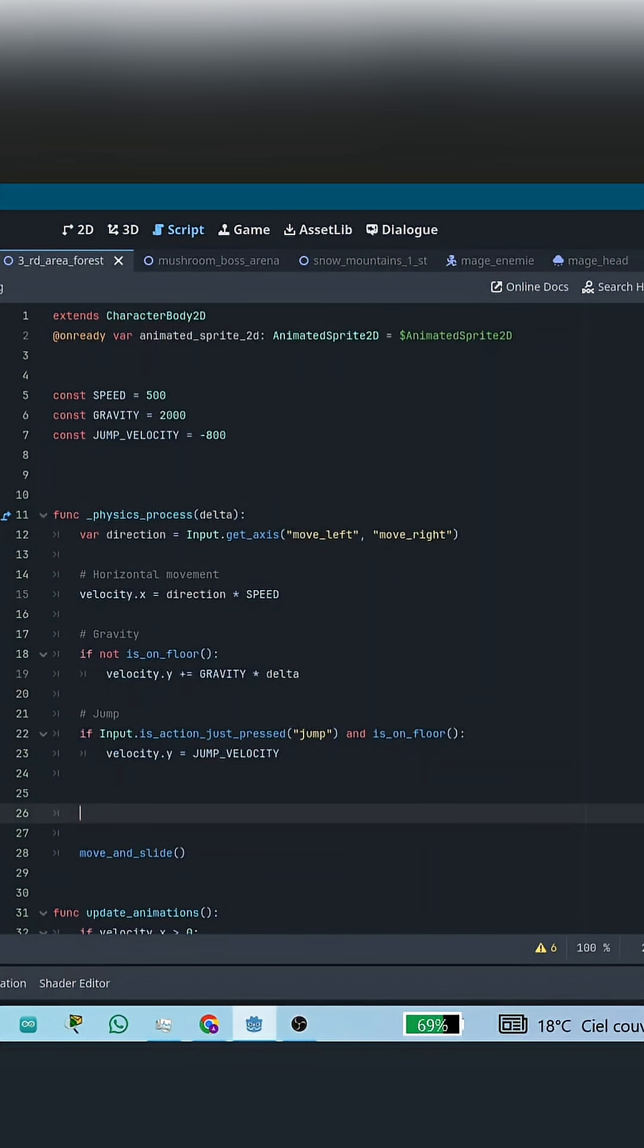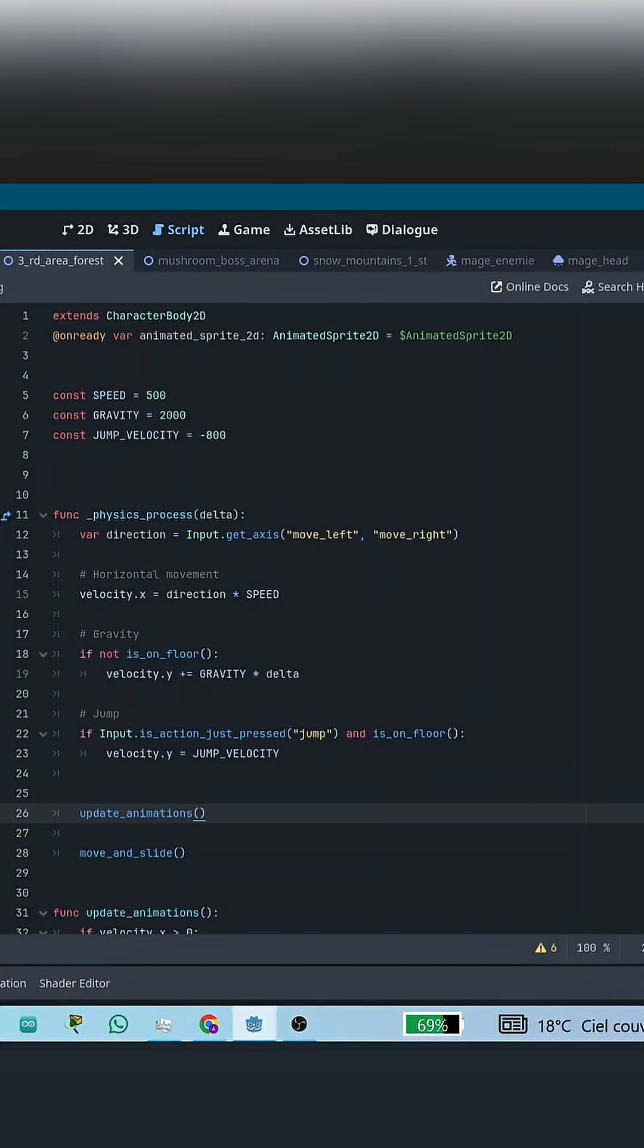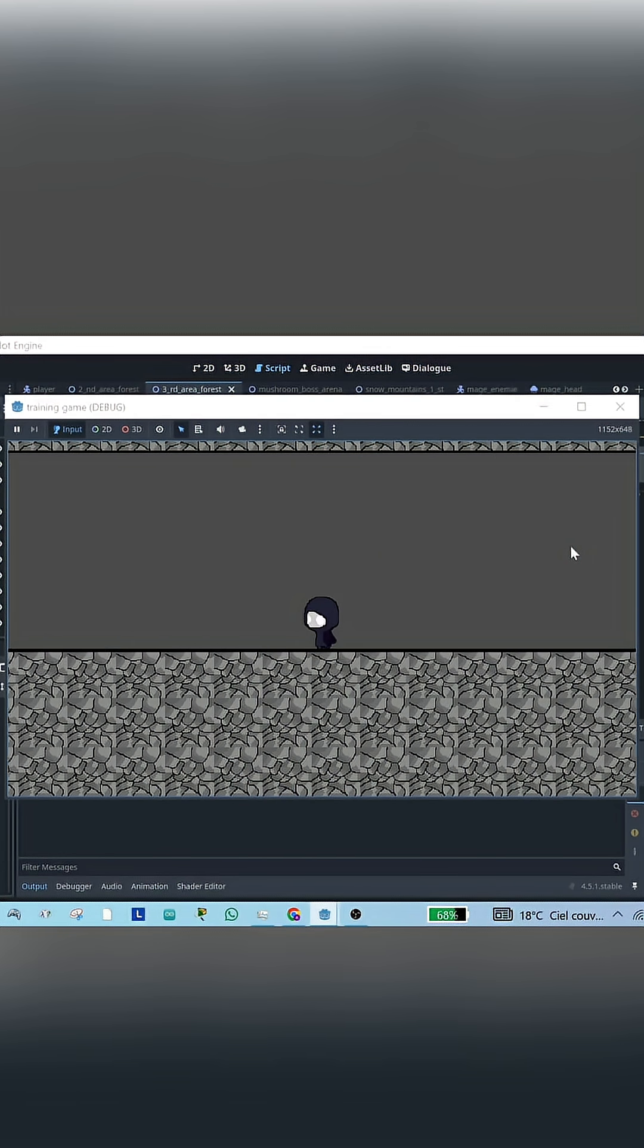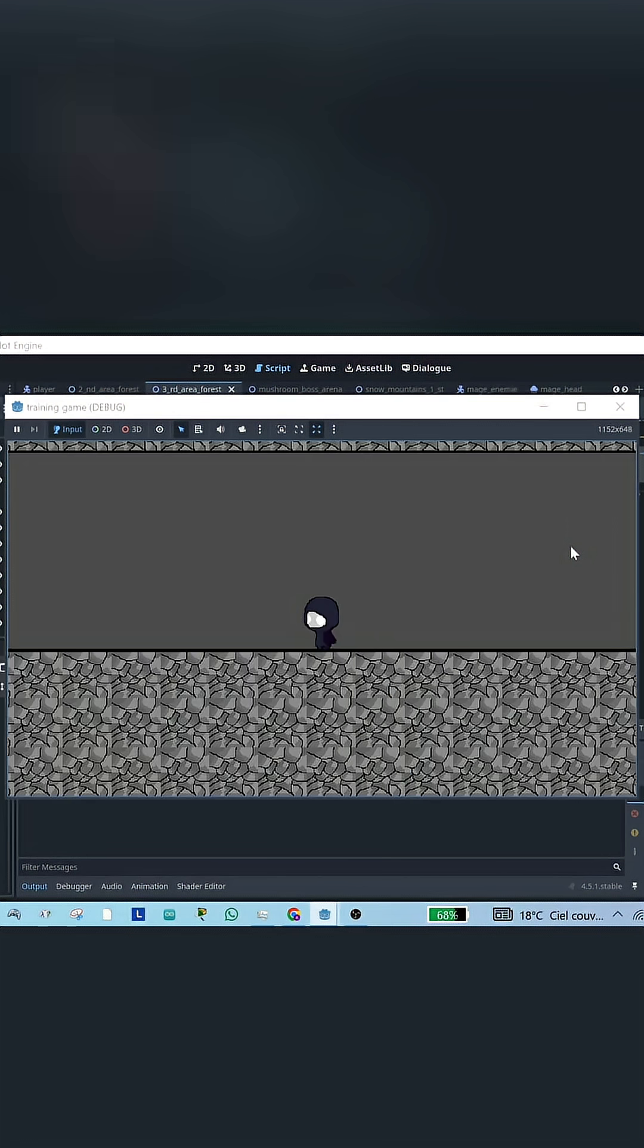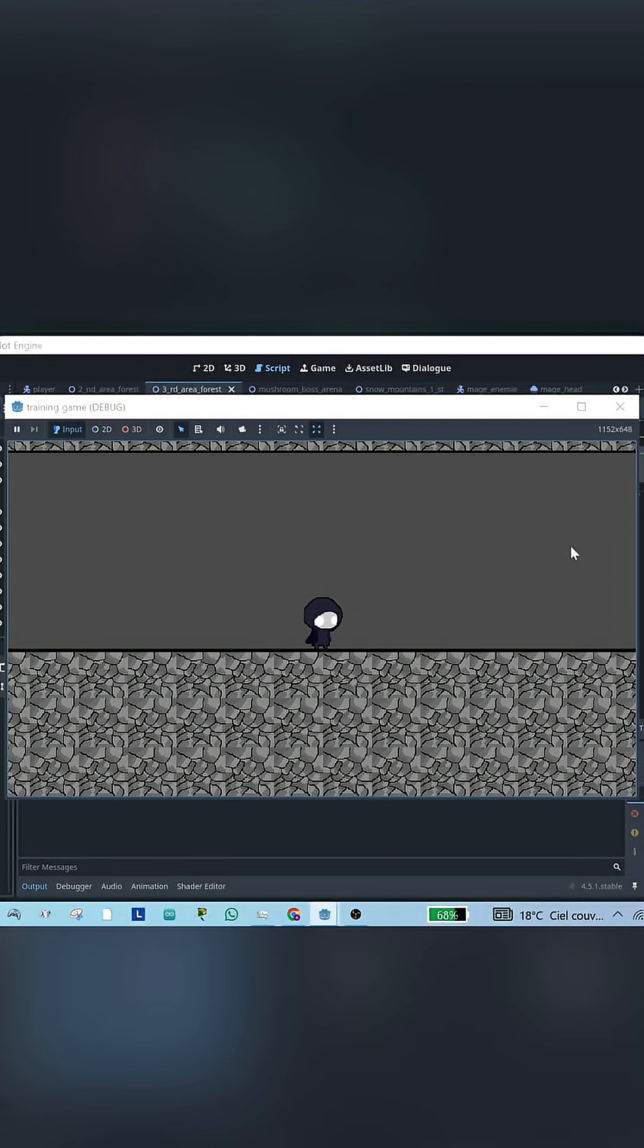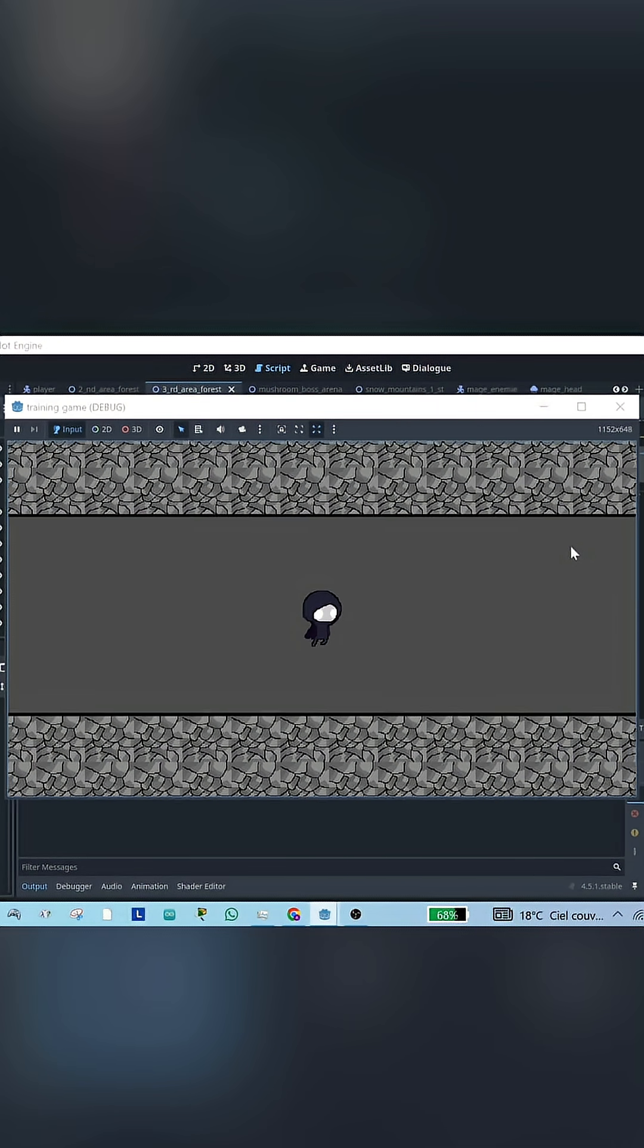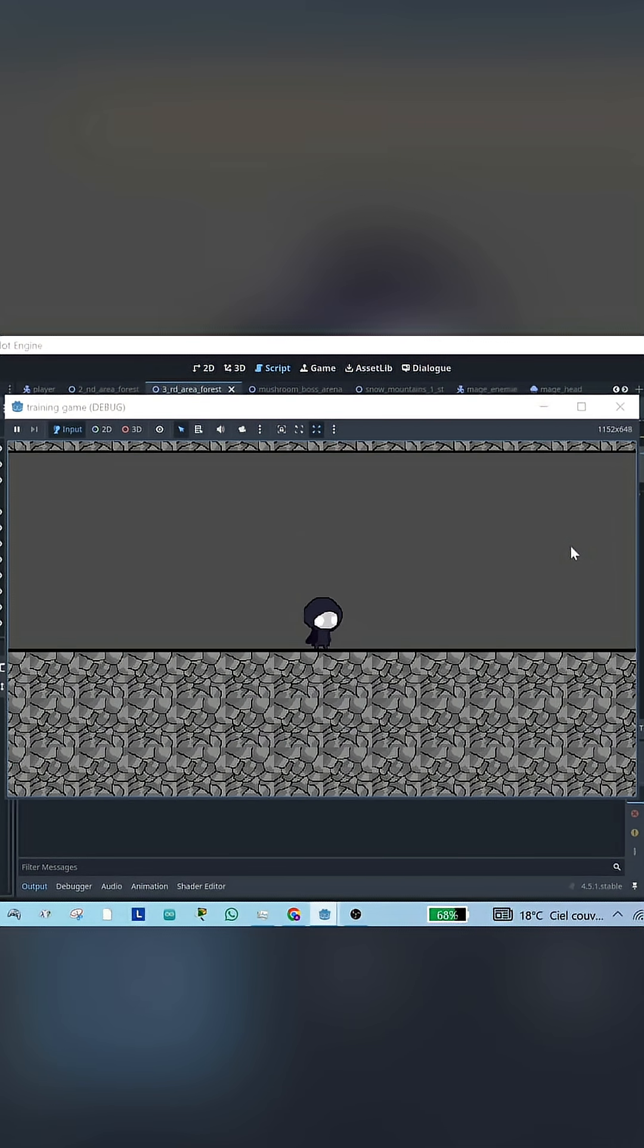And finally, we just call Update Animations inside the Process function, so the animation updates every frame. And that's it, you just made your character play animations when moving and jumping. Isn't it cool? Let's go.